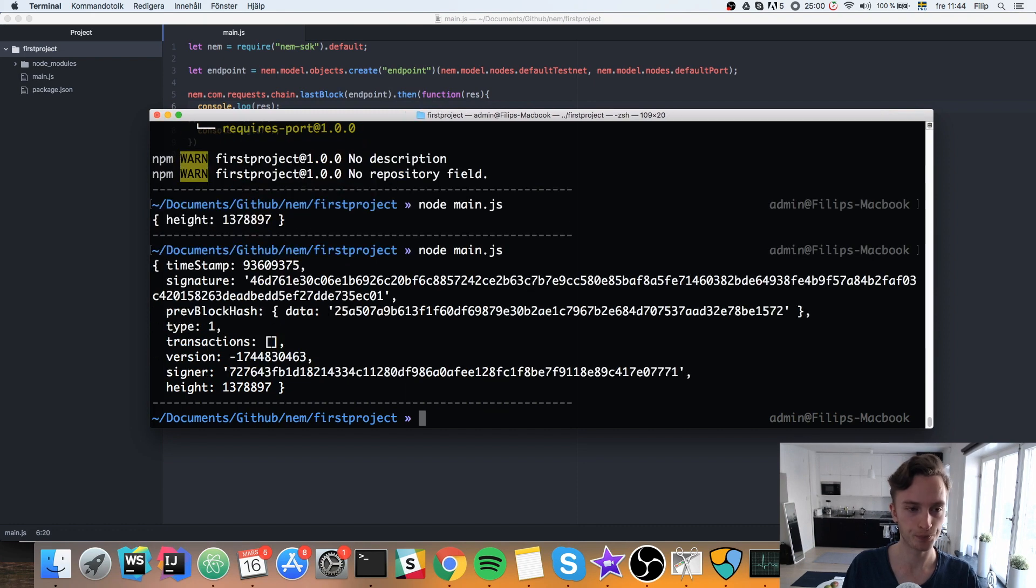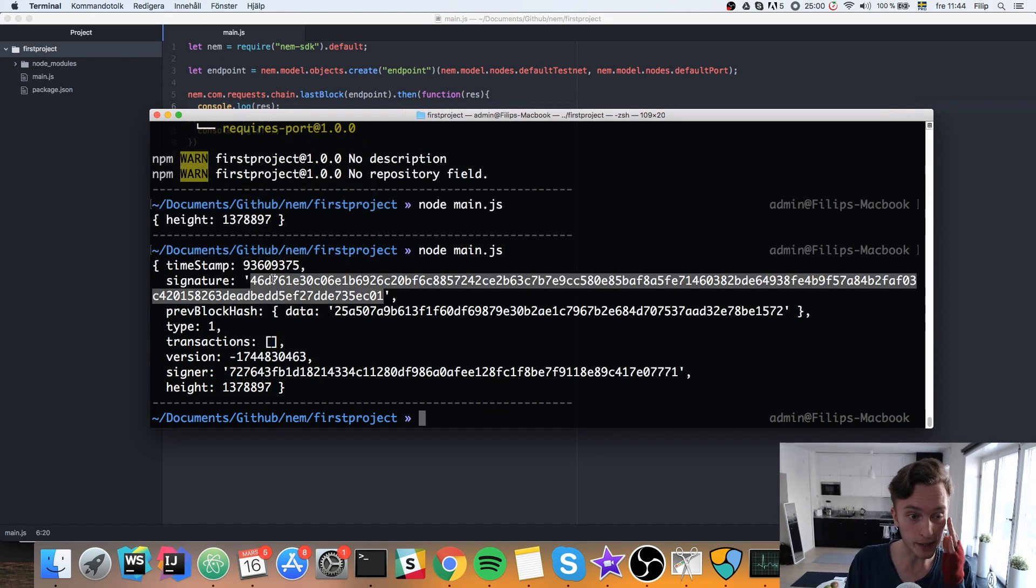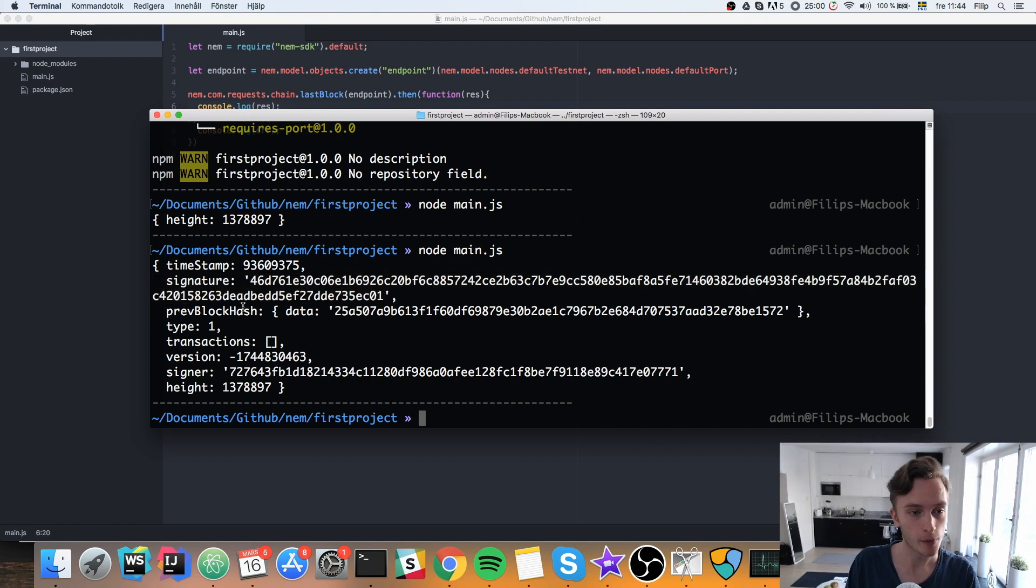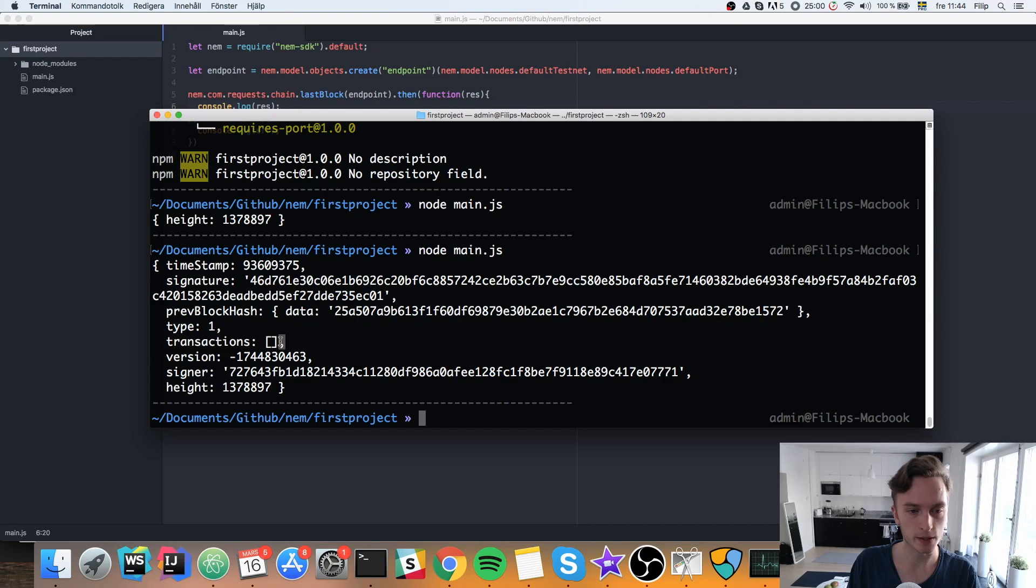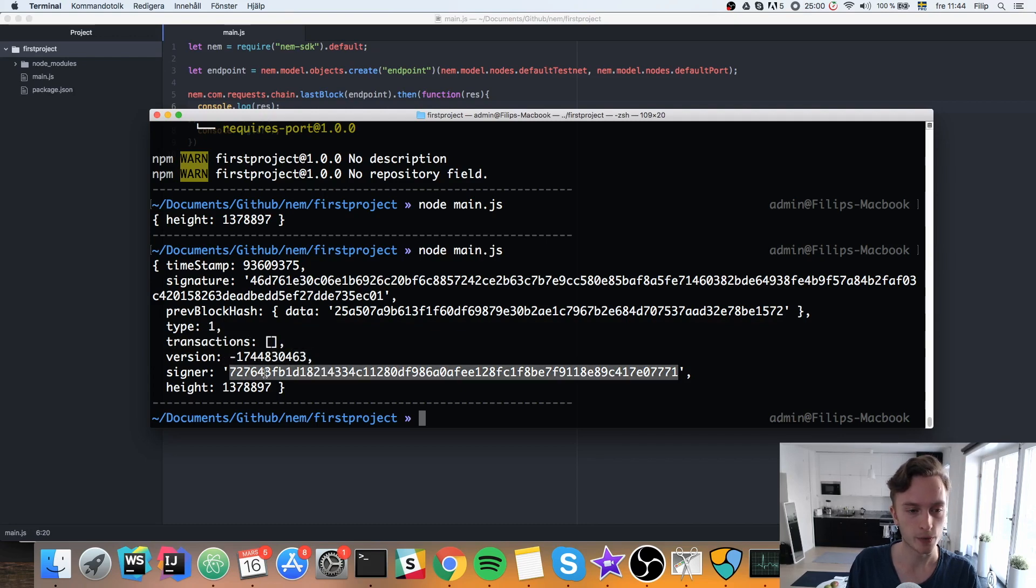We can see we have a timestamp. We have a signature. We have the previous block hash. We have the type, the transactions. This is apparently empty. We have the version, the signer, and the height, which we got up here.